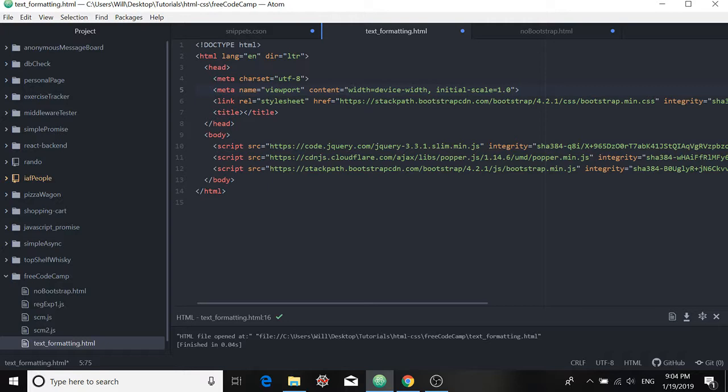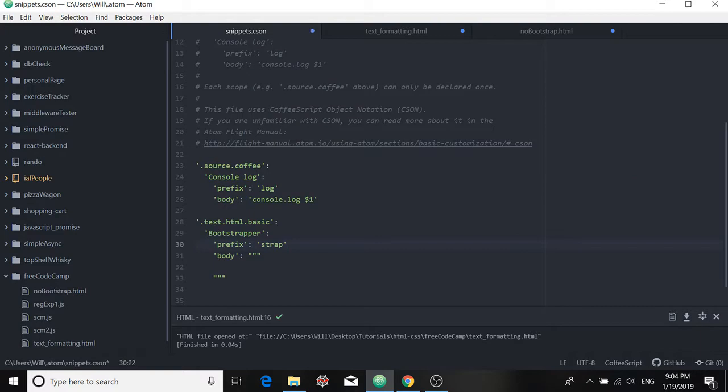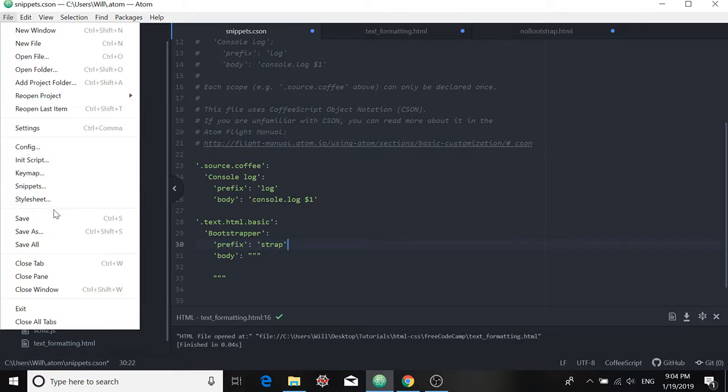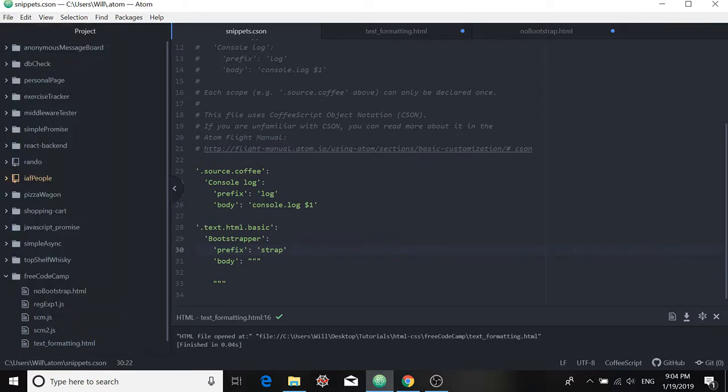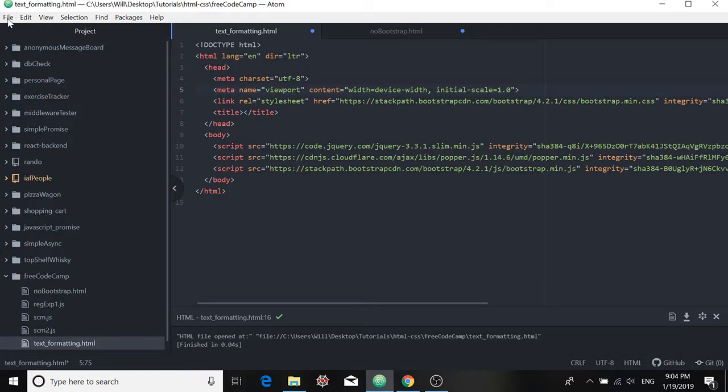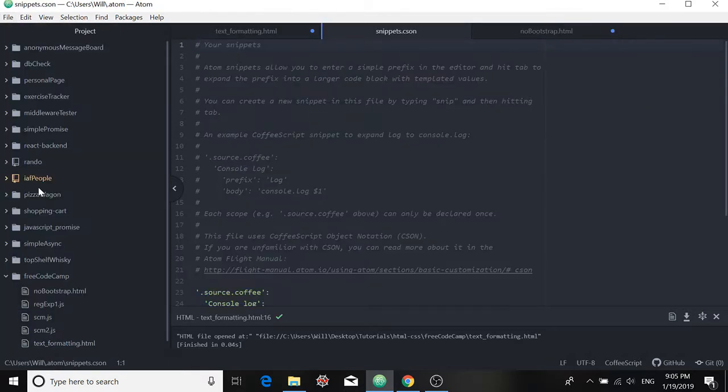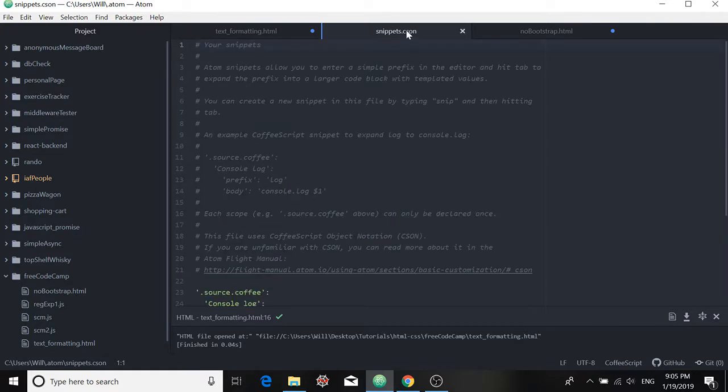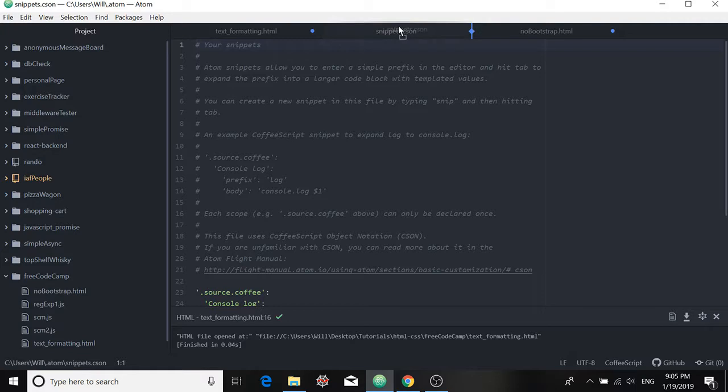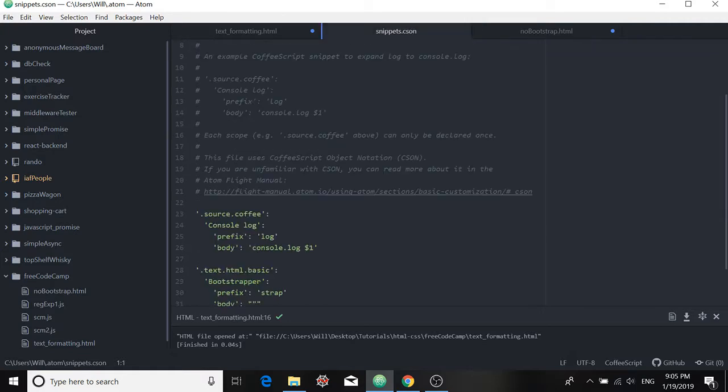While it's easy enough to make a snippet, we can just go to our snippets.cson file. And if you're wondering about how to access this file, you just go over into the toolbar and click on File, go down to Snippets, and you'll see that you have this snippets.cson file here.